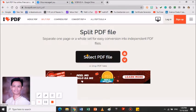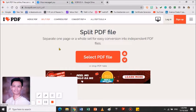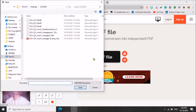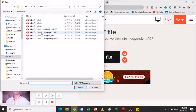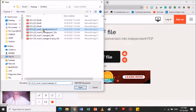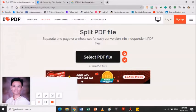I-upload mo na lang po yung iyong file. For example, i-click po natin itong select file. Hahanap ka po ng file sa iyong computer, kung anong file po yung iyong i-split and then i-merge. Halimbawa ito, module ko, Science. Click ko lang po yan. Ito yung gusto ko, Module 1. Open.